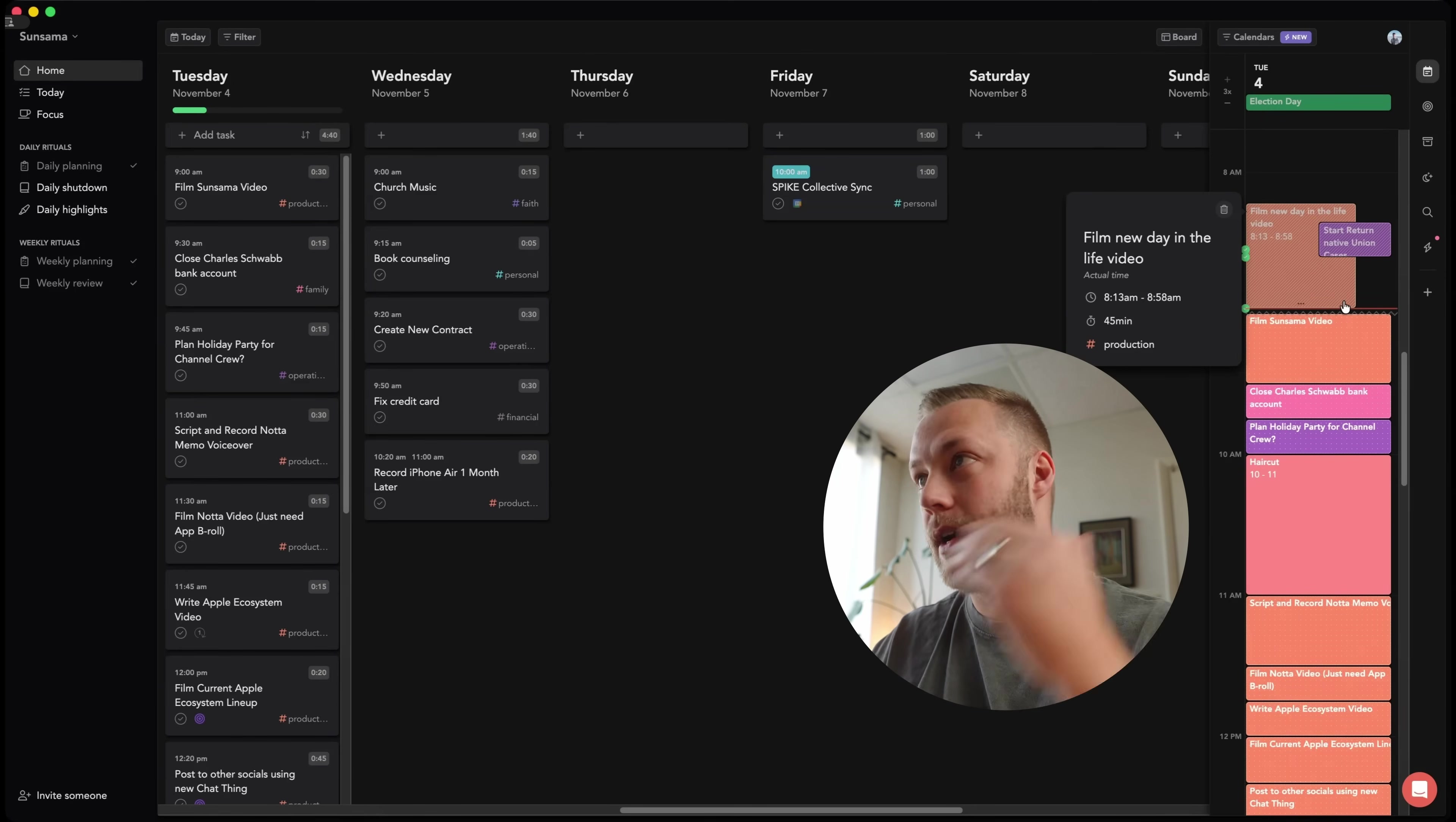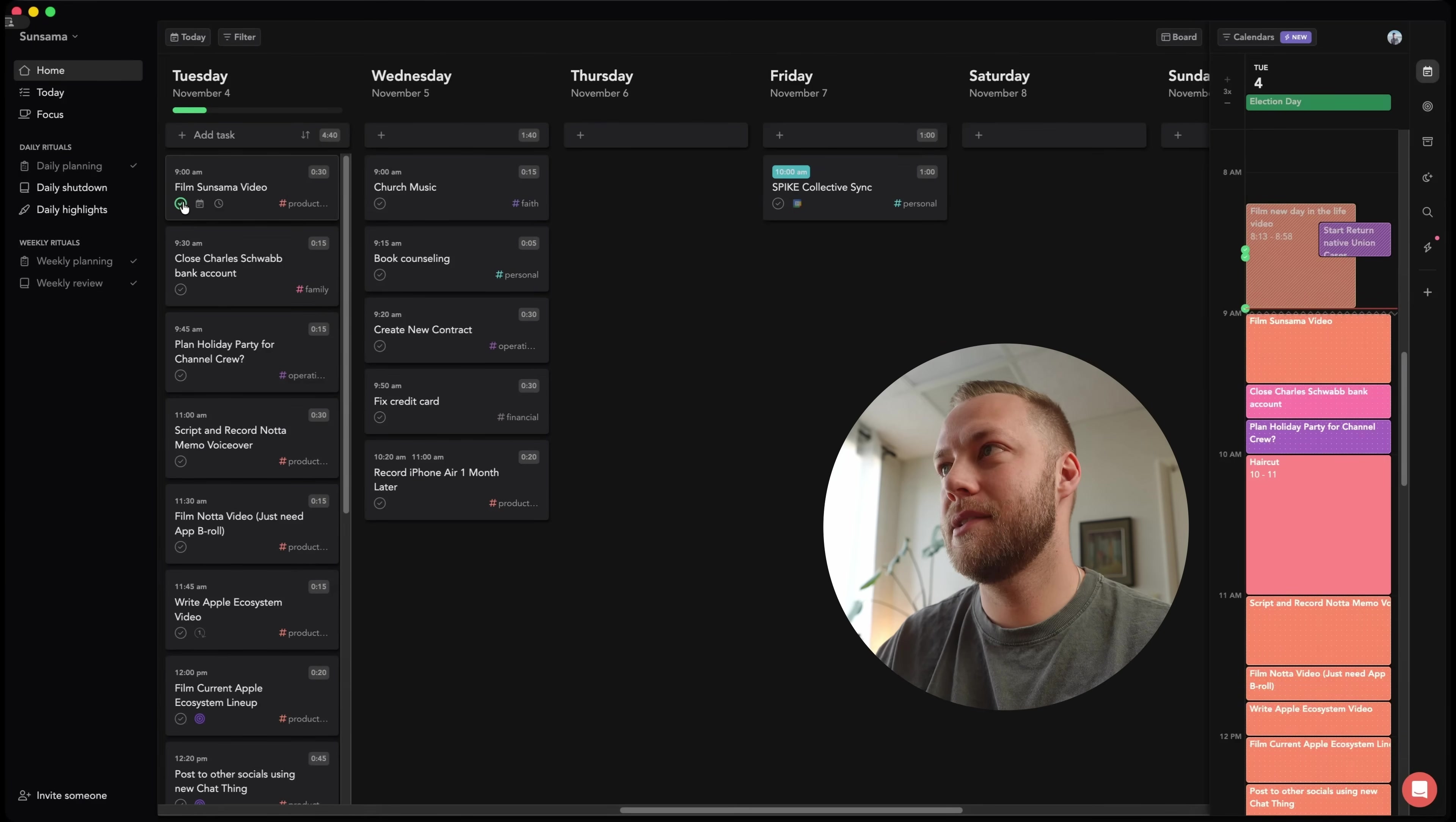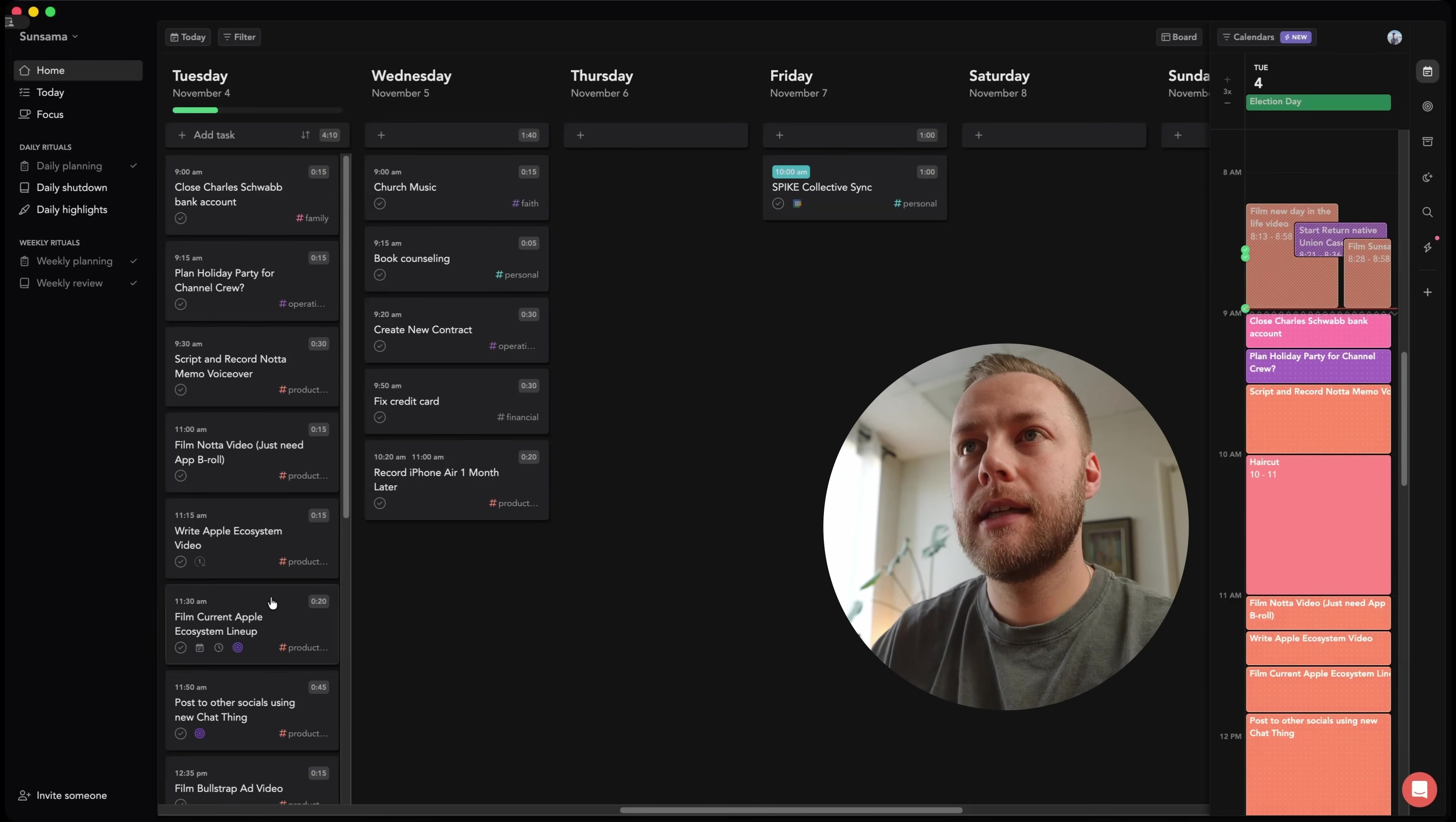All right, great. I'm going to come right into filming this Sunsama video now that I've finished that video. And let's just go ahead and say that I've done that. And you can see everything moves up again. And you can see right here, I have a haircut at 10 and that is on the calendar. So it will move tasks around that event as well.